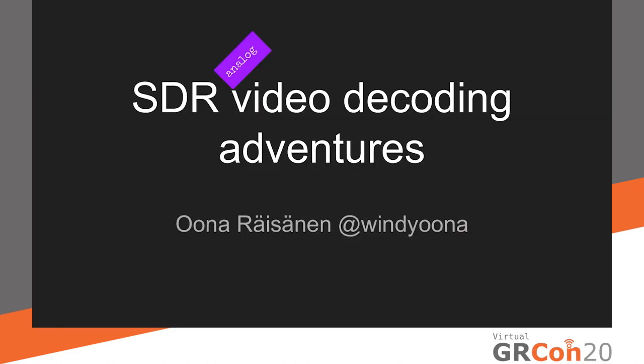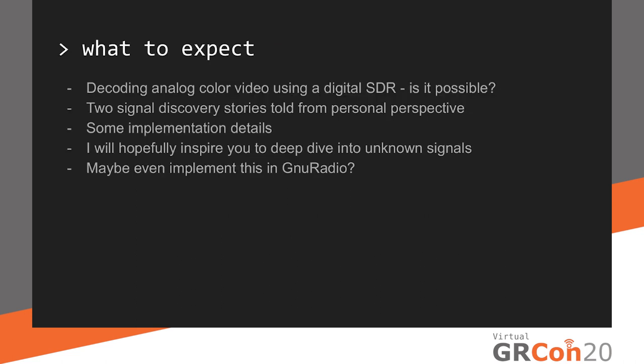Hi and welcome. We'll take a look at decoding analog video with an SDR. This talk is sort of a story. I'll tell you two related signal discovery stories from my own personal perspective. How I discovered a mysterious video signal and decoded it, and then used this solution to later build a color PAL decoder.